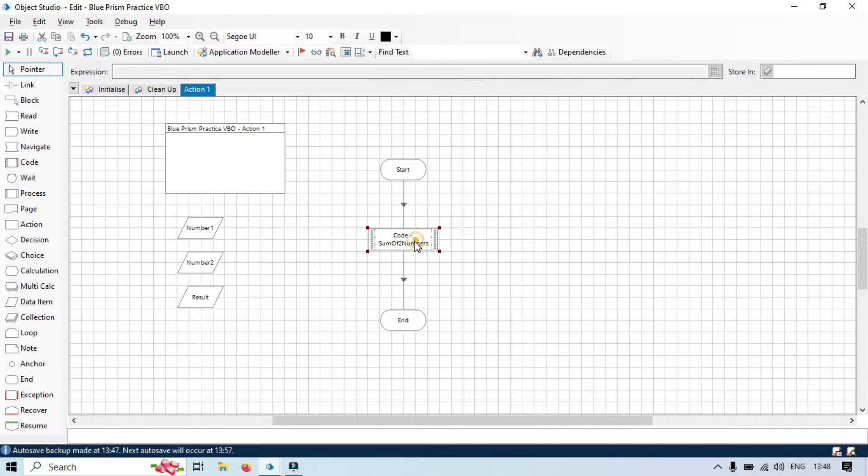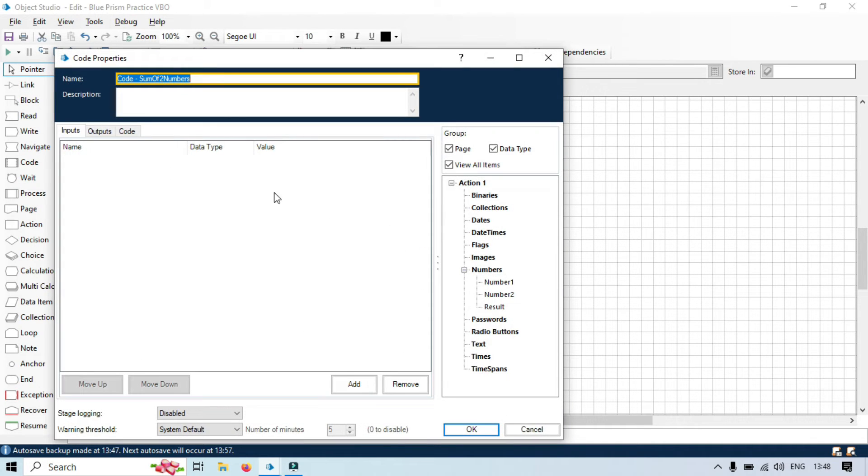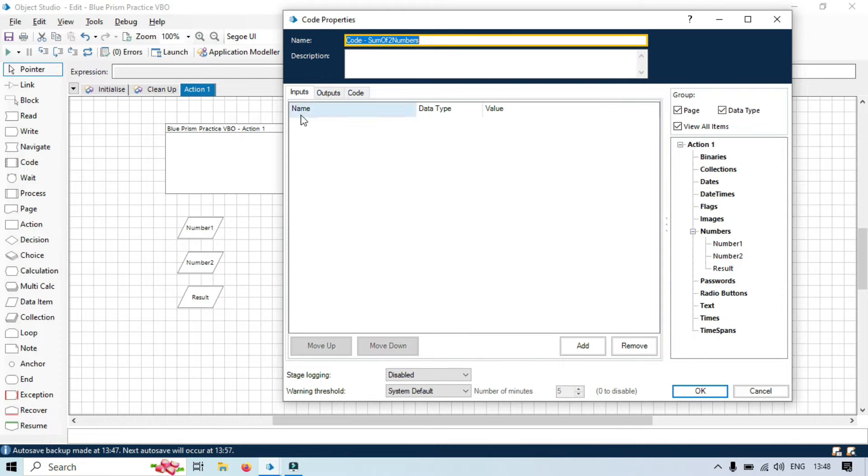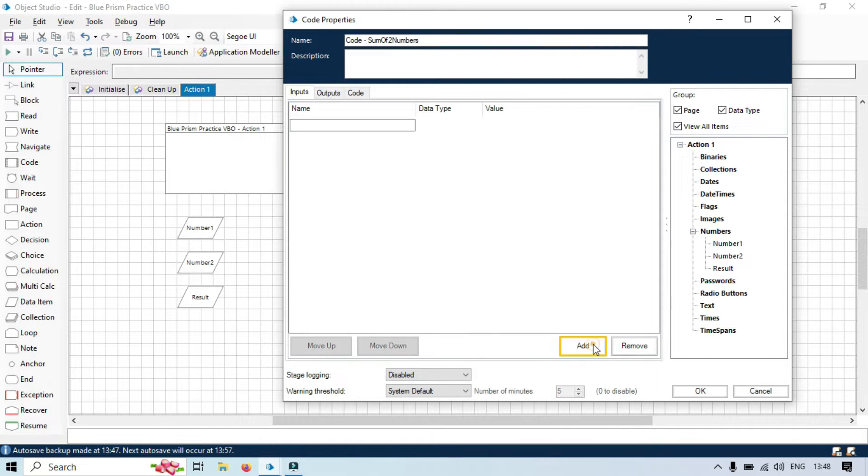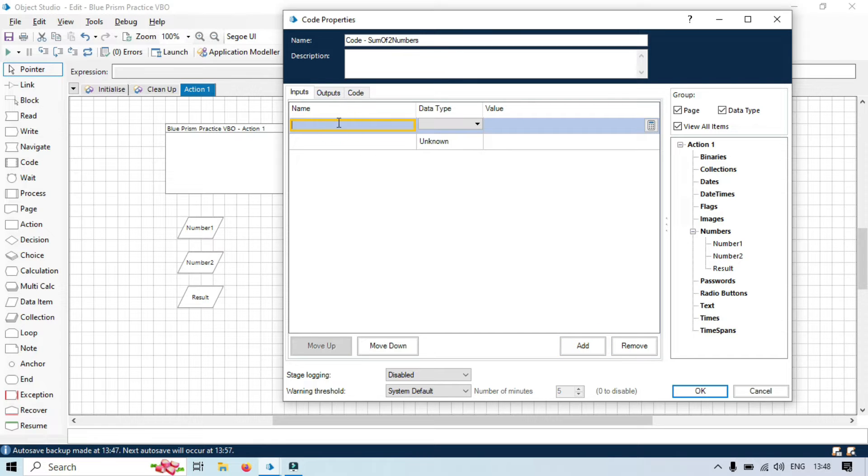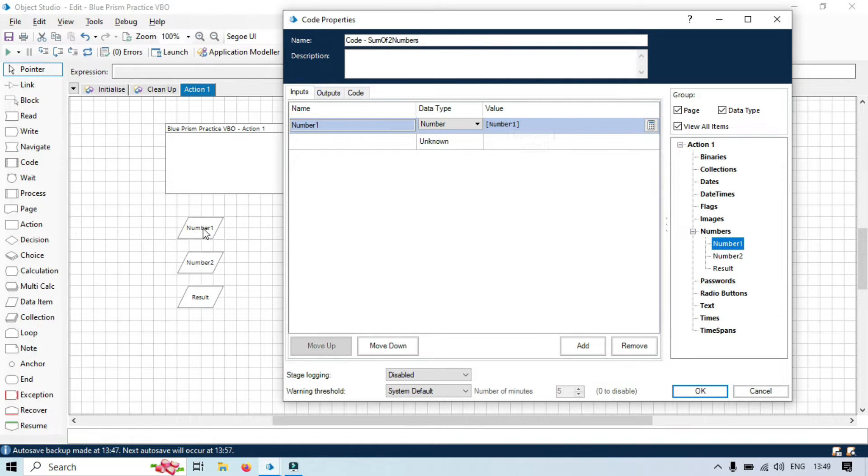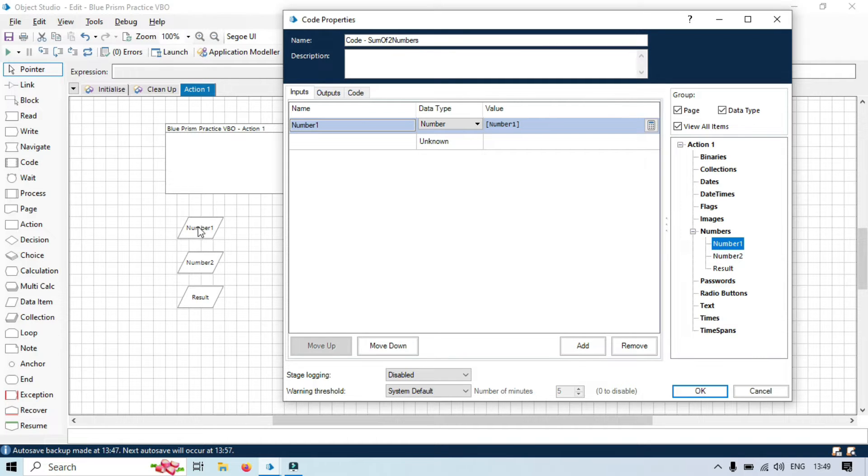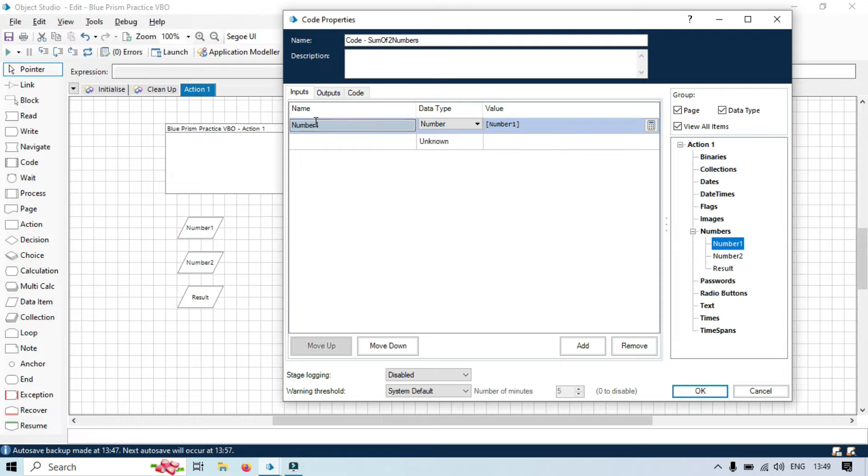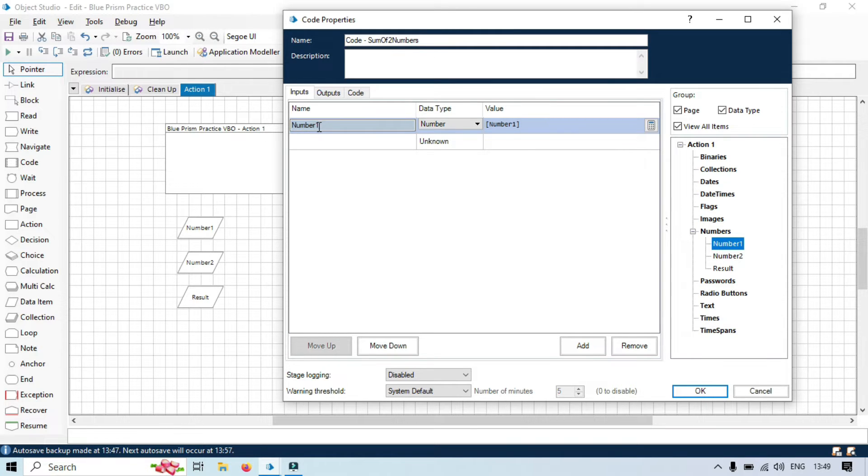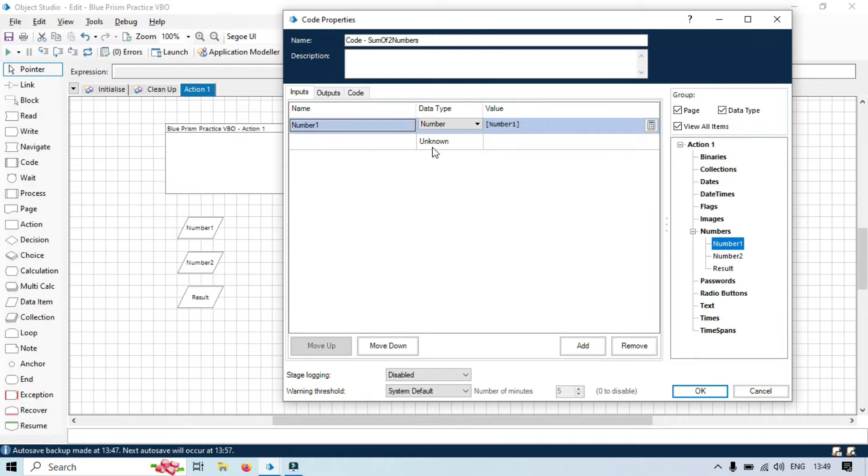Now, we will open this code stage. We need to take two parameters in the Inputs and one in the Outputs. Click Add two times. Now, here, we will write number one. And then, we will take the value from number one data item that we have created. So, whatever value will be passed here in this data item will be passed to this number one parameter. By this way, it will enter this value to the input parameters. And this input parameter number one will be passed to this code.